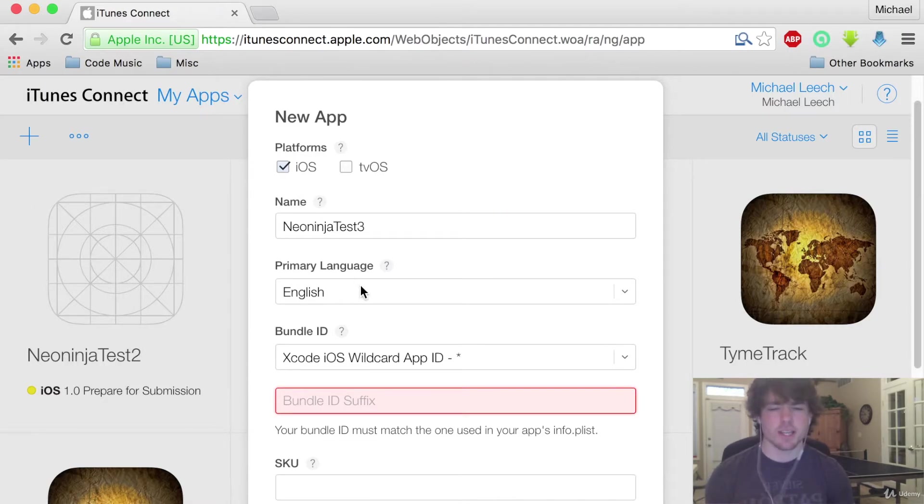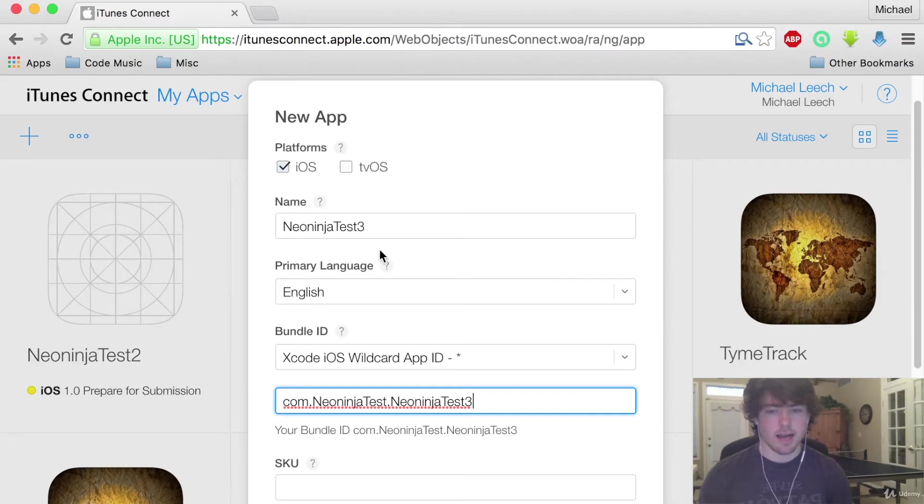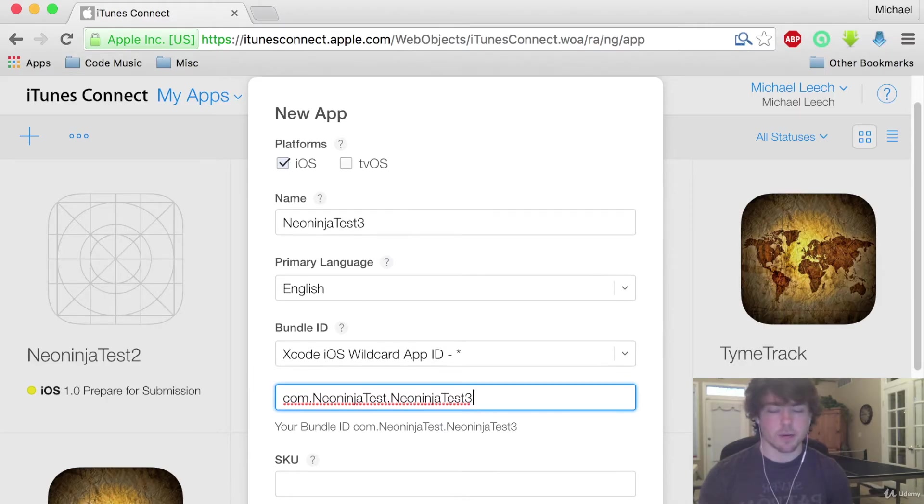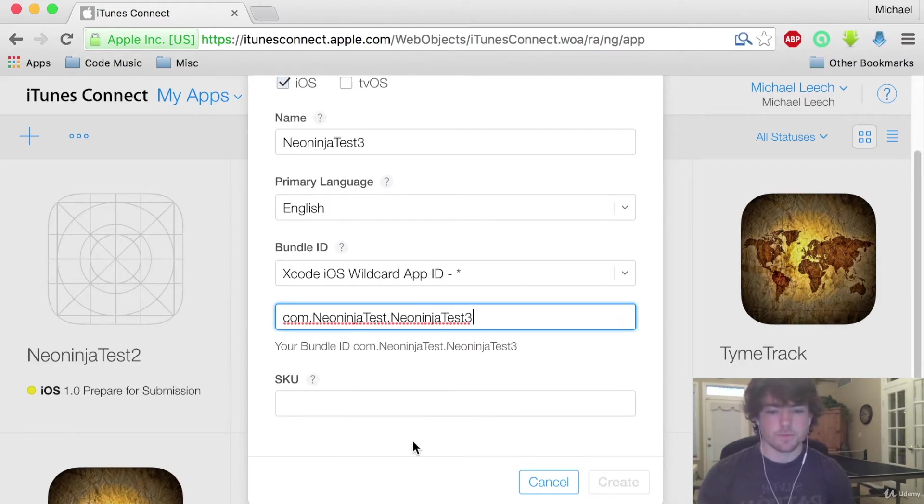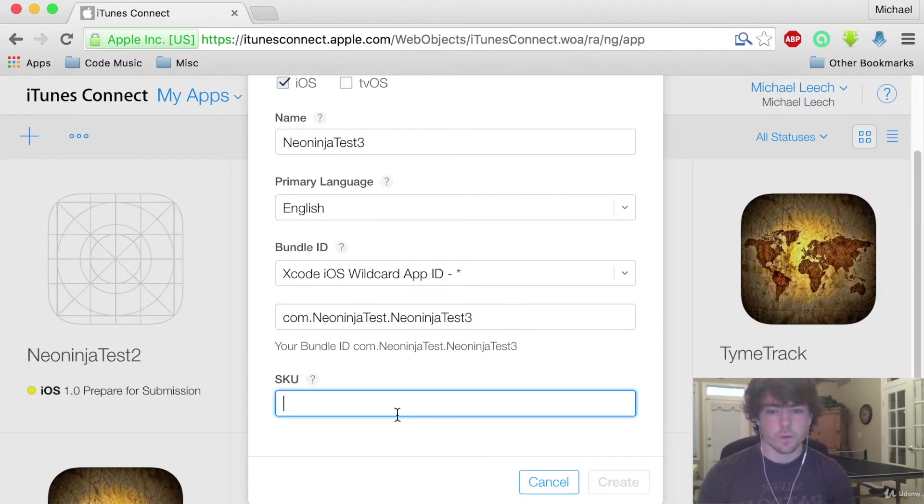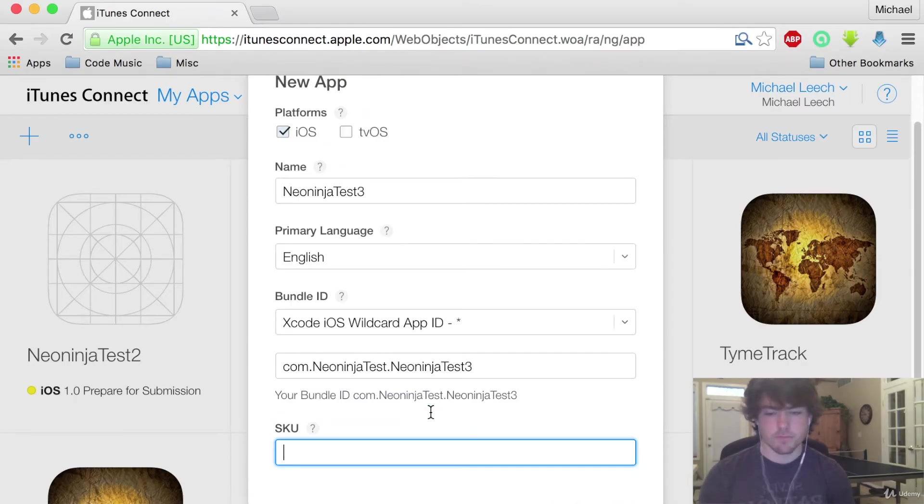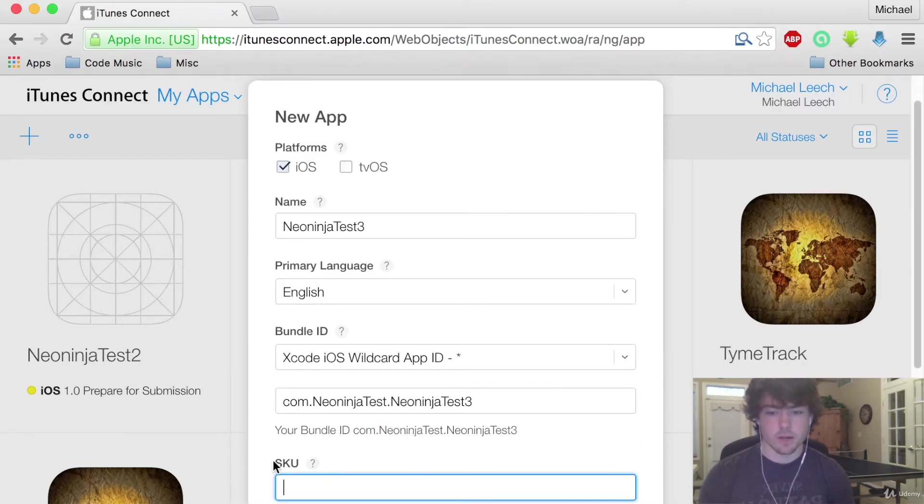Be sure you get this right otherwise the leaderboards will not work. You can change it after the app is actually created but just getting it right the first time will help out with any error down the line.